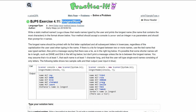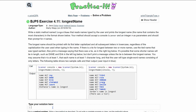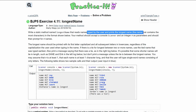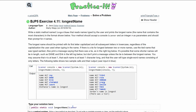This is exercise 4.11, 'Longest Name.' We need to write a static method named longest name, so we'll have a public static void longestName. The method reads names typed by the user and prints the longest name — the one with the most characters. Our method should accept a Scanner and an integer as parameters, so we'll have Scanner console and int n in the method header.